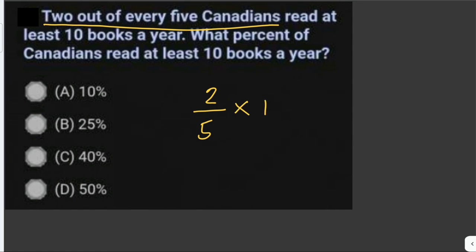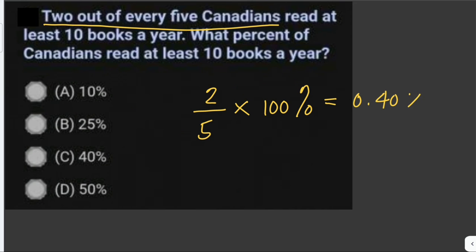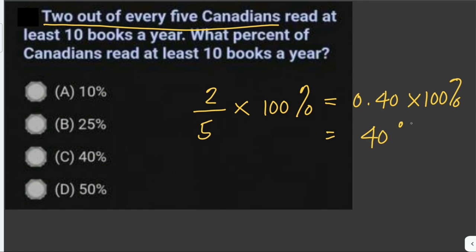This equals 0.4 times 100 percent, which equals 40 percent. So 40 percent is the percentage of Canadians who read at least 10 books a year, and the answer is letter C.